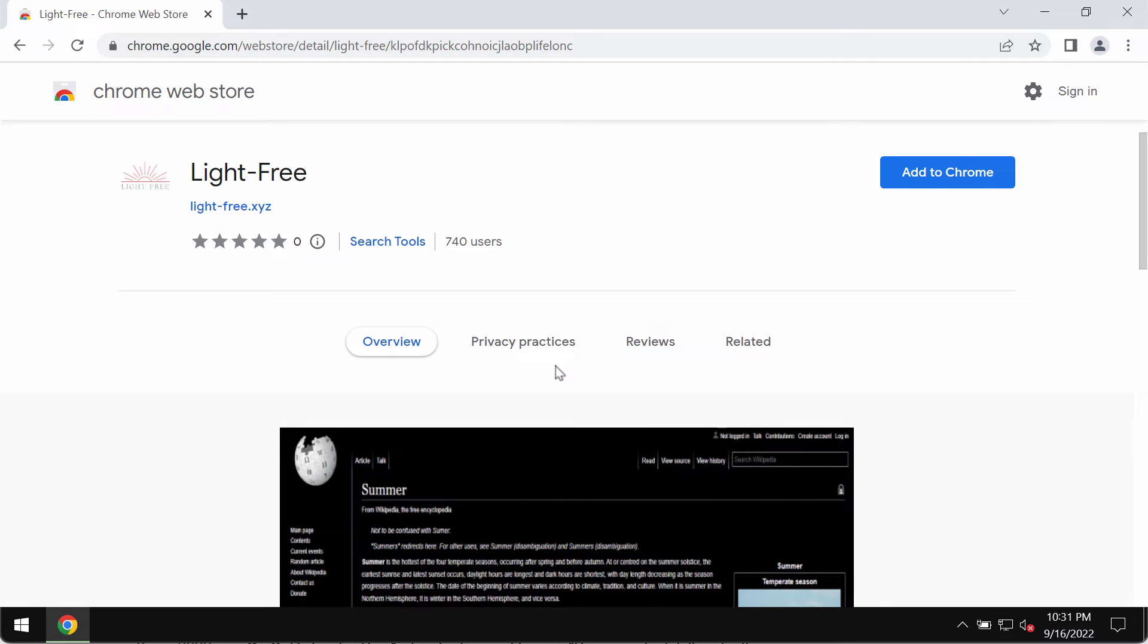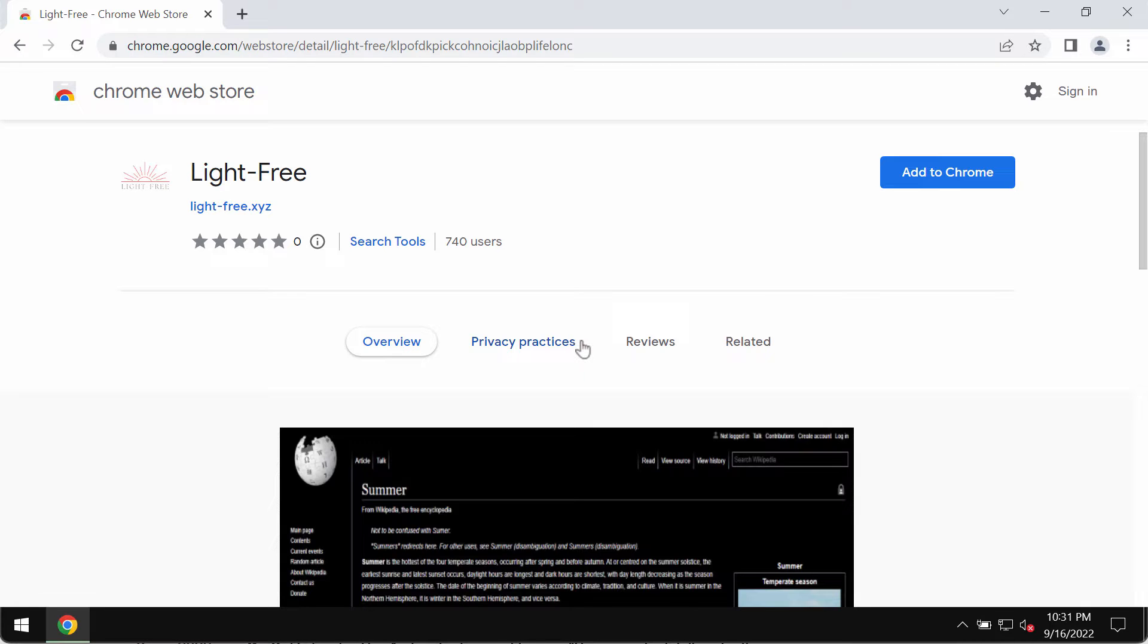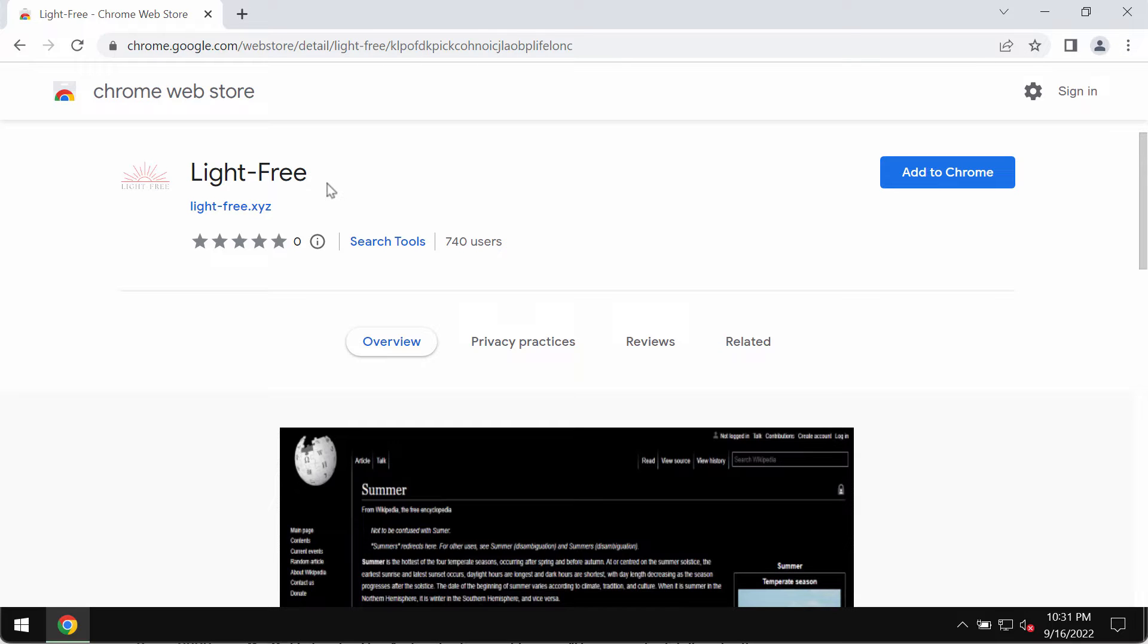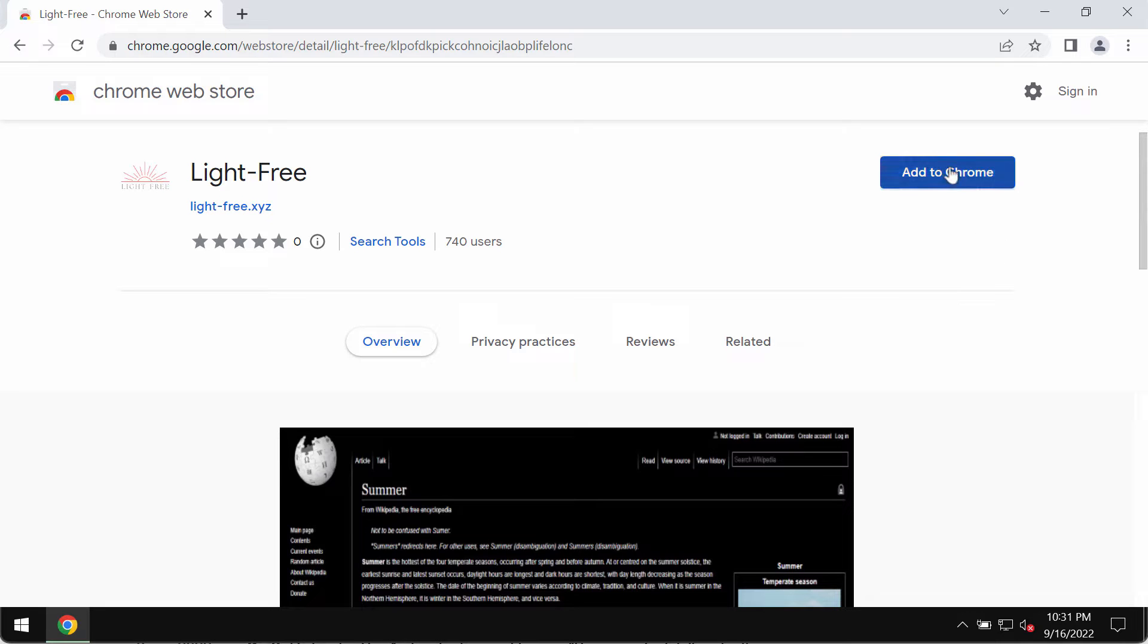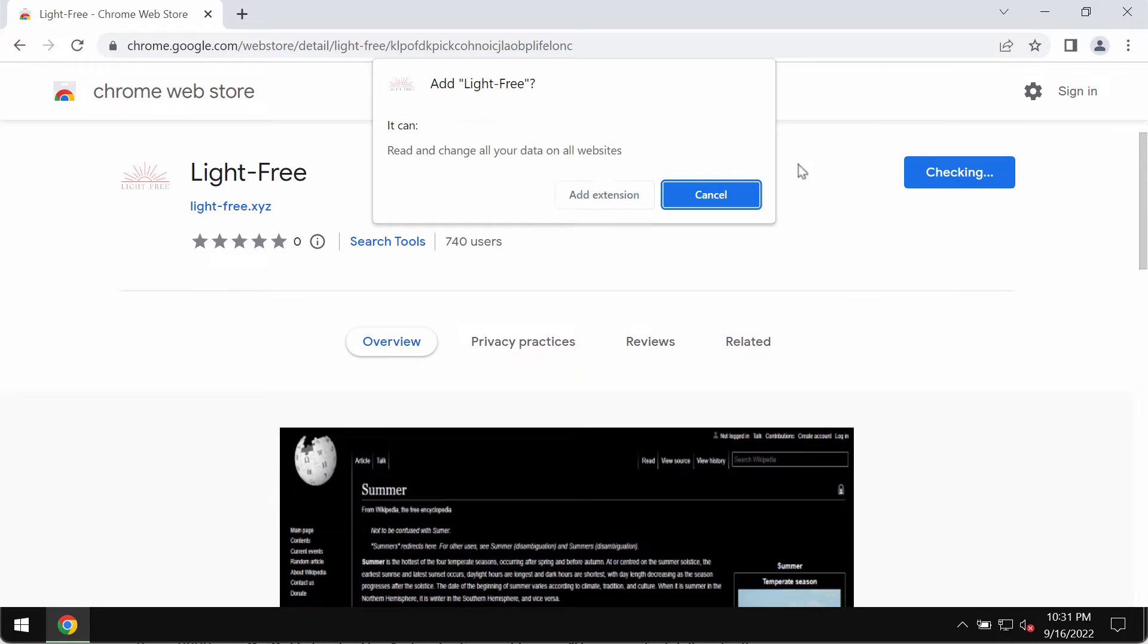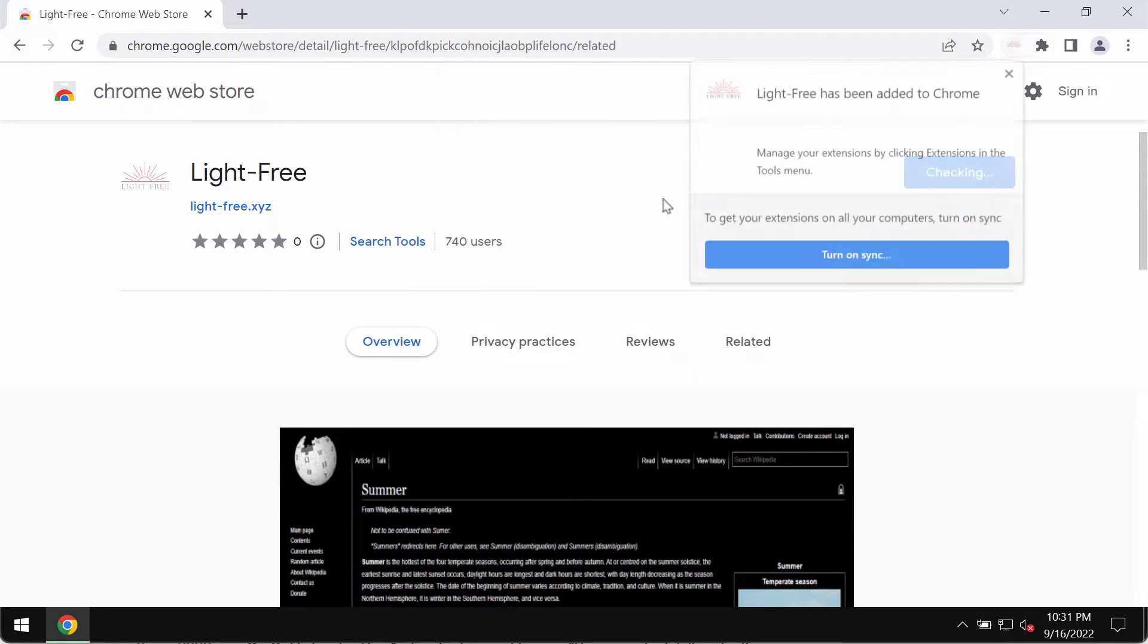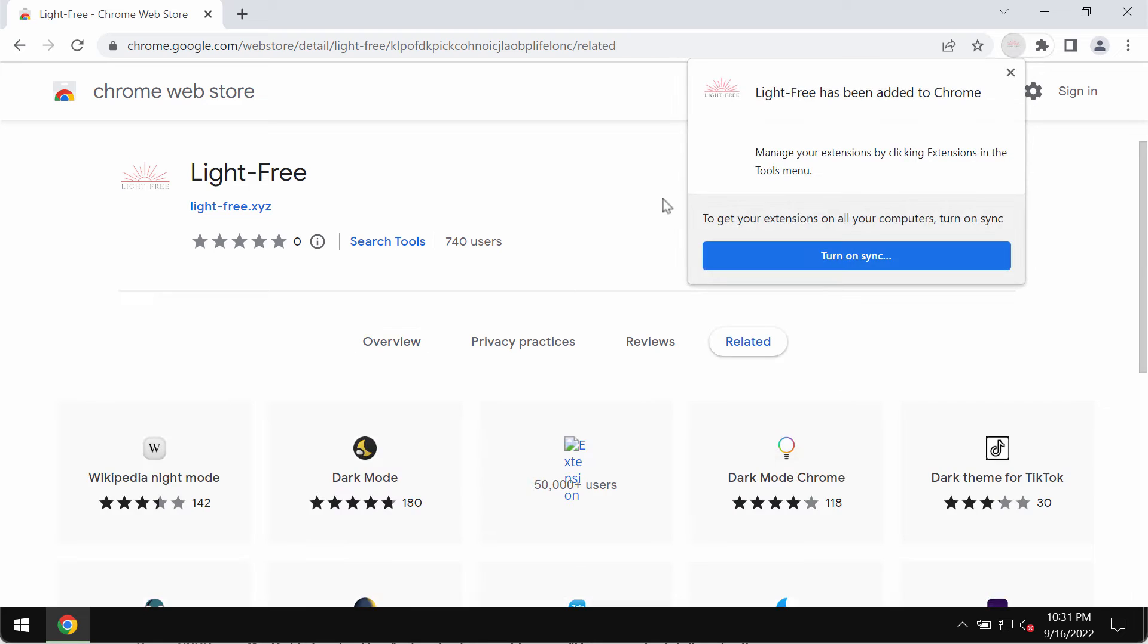In reality, this extension actually works as adware by showing a great portion of advertisements not related to the sites you actually visit. In case this Light-Free extension was mistakenly or somehow added to your Google Chrome browser, you should undertake measures and remove it immediately. I'm installing this extension for demonstration purposes in order to show you how to get rid of it.